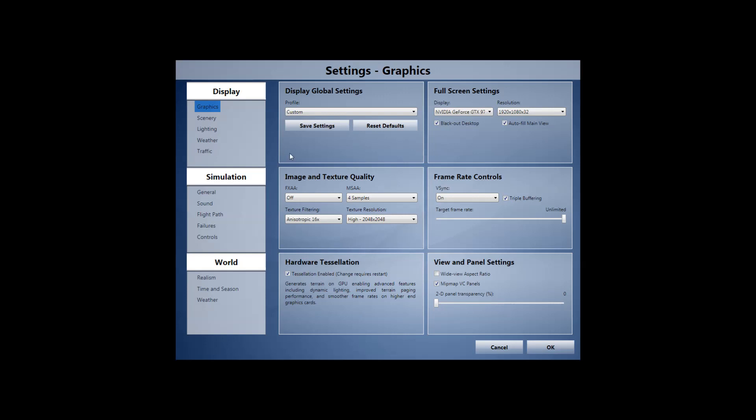Now, again, this is what works for me. These are settings that work for me that I, with my hardware, seems to be smooth and visually appealing. Again, your mileage will vary. Hardware's going to have an effect among many other things. There's so many variables involved.